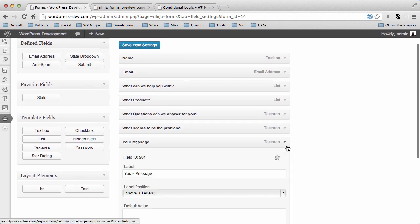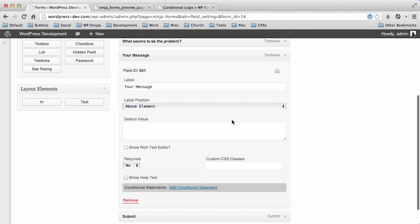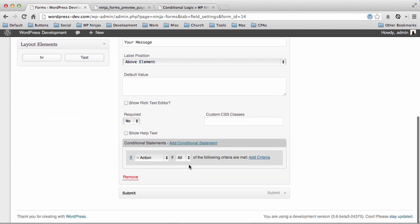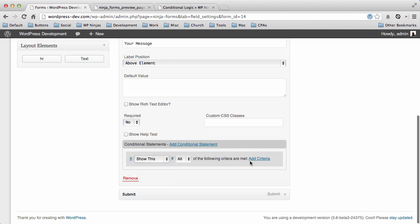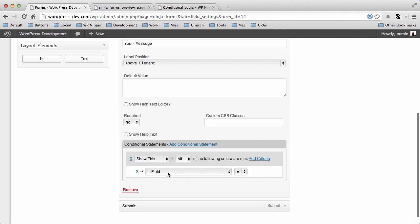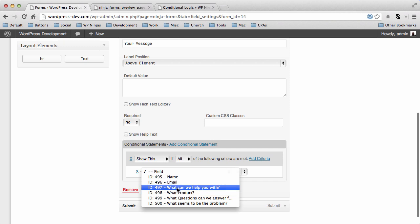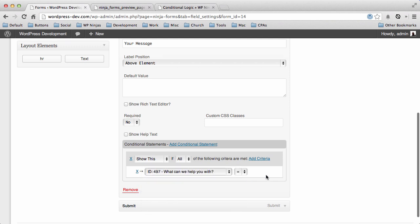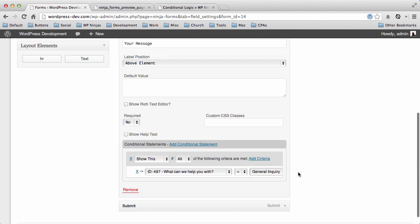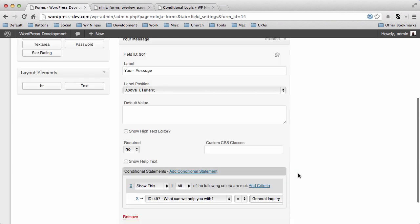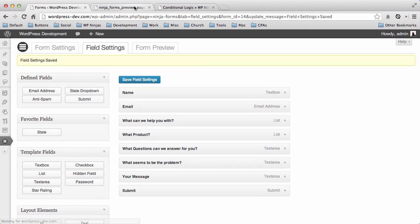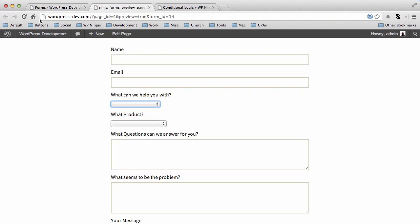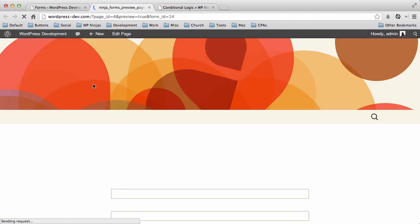And then finally your message. We only want to show this, so we'll add a criteria—show this if the 'what I can help you with' is a general inquiry. That's it. So we've set up our statements. We're going to save this file. We're going to come back to our preview form, and we're going to refresh it.